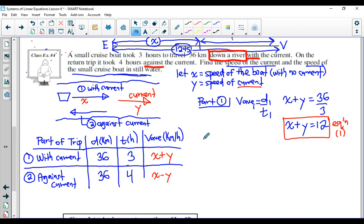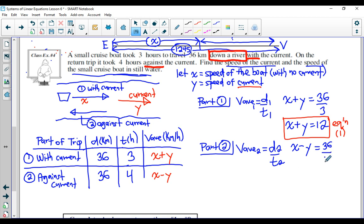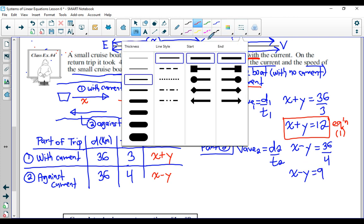For part two: V average two equals D two divided by T two. The average speed for part two is the speed of the boat minus the speed of the current — so X minus Y. D two is 36 and T two is 4 hours. So X minus Y equals 36 divided by 4, which is 9. That's our second equation.